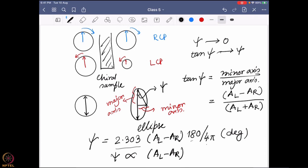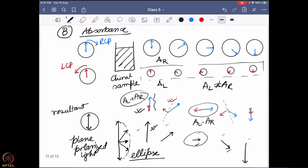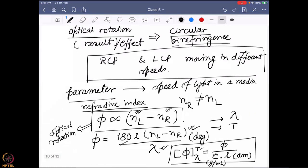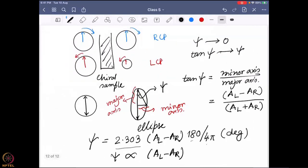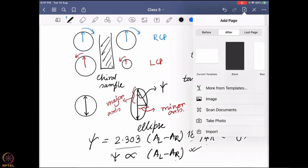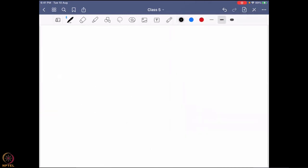So A_L minus A_R is actually a very small value, and it directly defines the ellipticity — how elliptical the shape will be. This ellipticity is very similar to the optical rotation: it is directly dependent on the difference between the absorbances of the left-hand and right-hand circularly polarized light, just as optical rotation is dependent on the difference of the refractive indices.